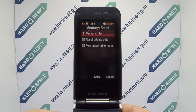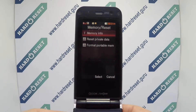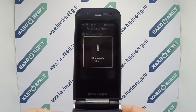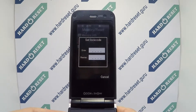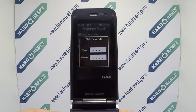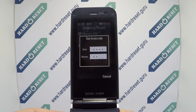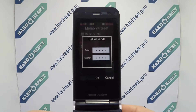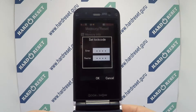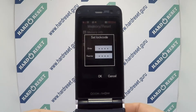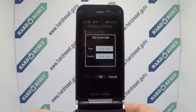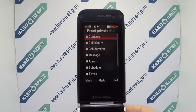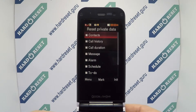Finally, click Reset Private Data. Now enter the code. Choose what you want to reset.